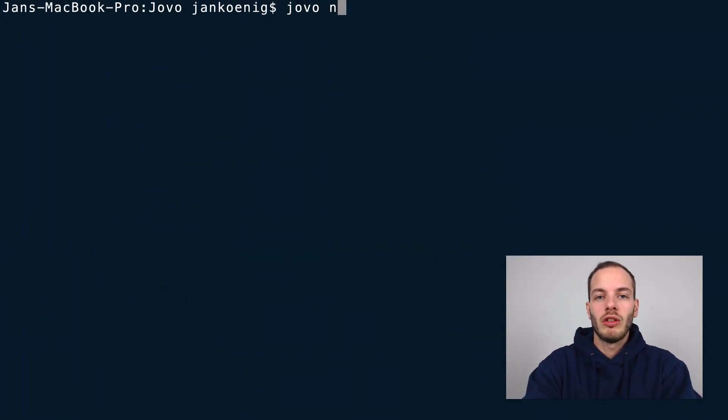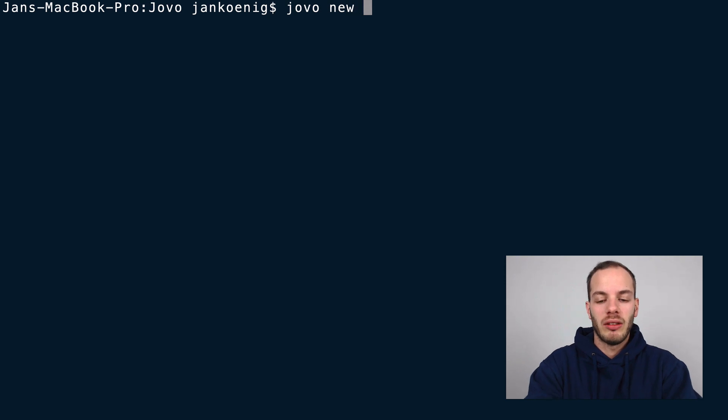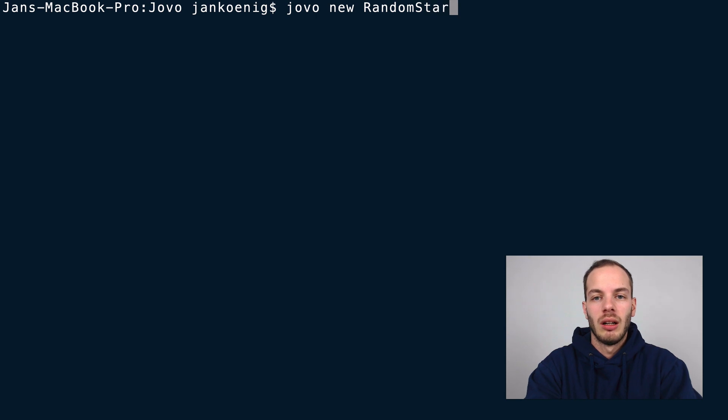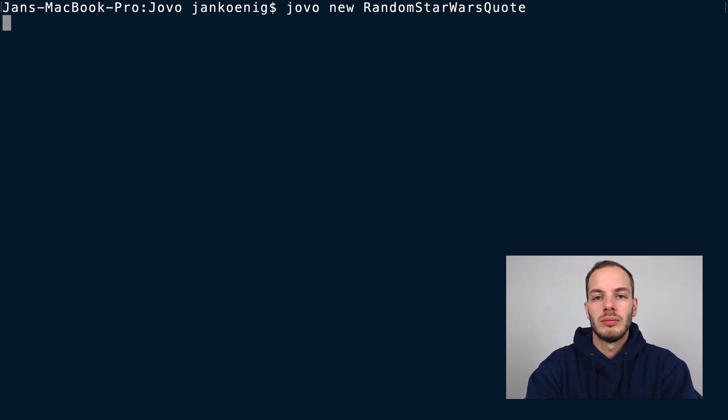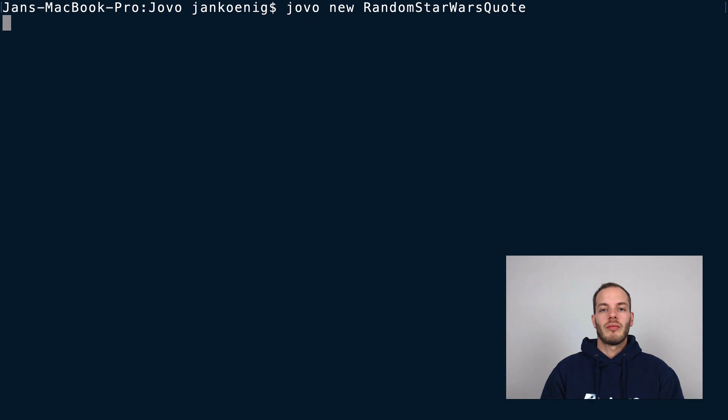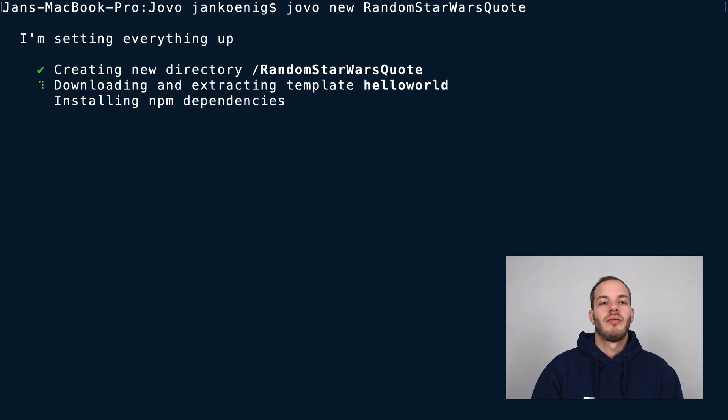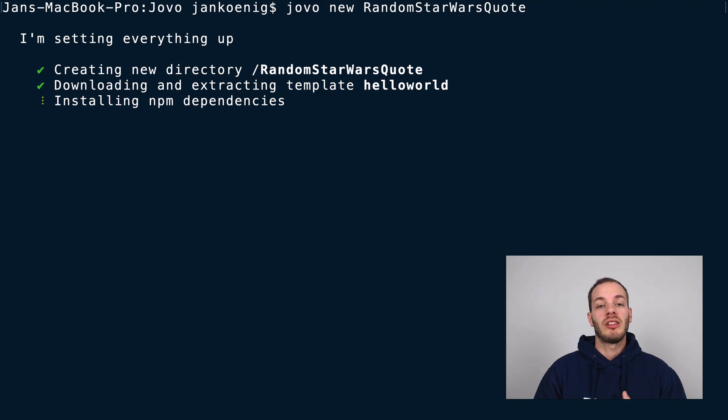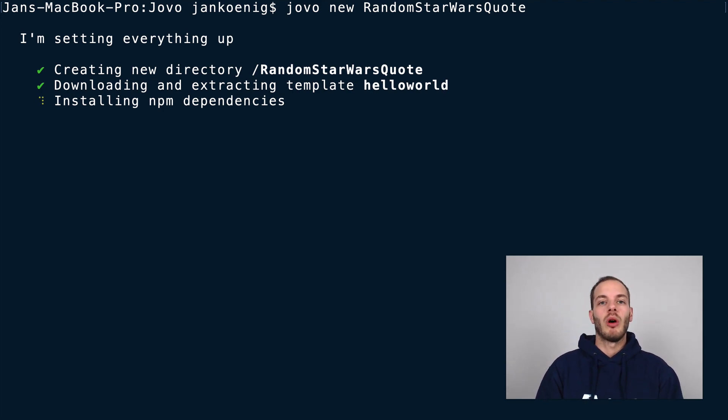To create a new Jovo project, if you have the Jovo CLI installed just type in 'jovo new' and then we're going to call it 'random Star Wars quote'.